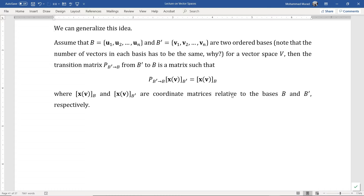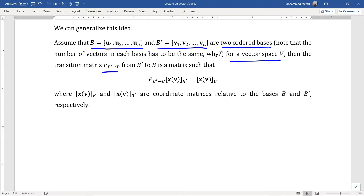We can generalize this idea. Assume that B and B' are two ordered bases for a vector space V. Then the transition matrix P from B' to B is a matrix such that it satisfies this equation. Namely, if we multiply the coordinate matrix of a vector V in the vector space V relative to the basis B' by the transition matrix P from B' to B, we get the coordinate matrix of the same vector V relative to the basis B.